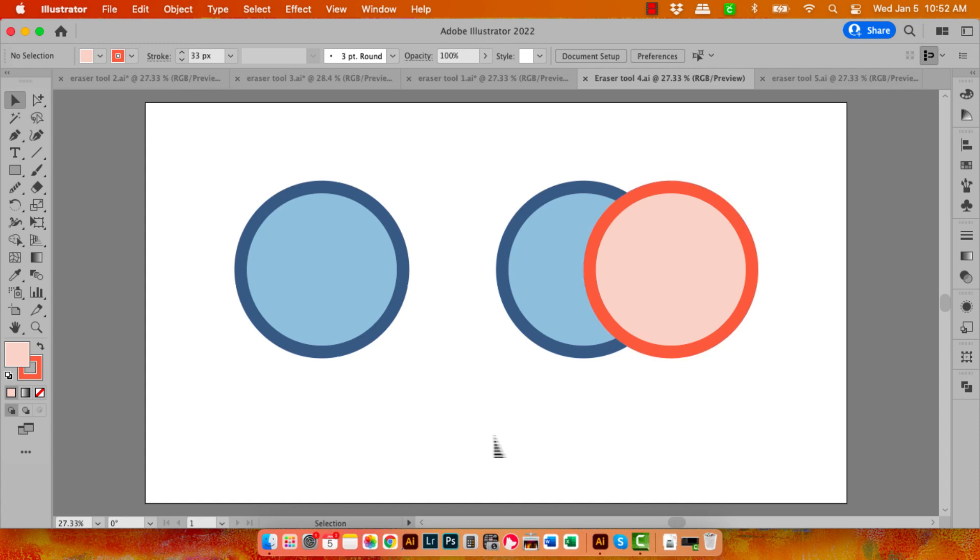When it comes to working with shapes that have strokes on them, just be aware that the process of cutting through the shape is going to be a little bit different in terms of the result. Here I have a circle that has a stroke around it.